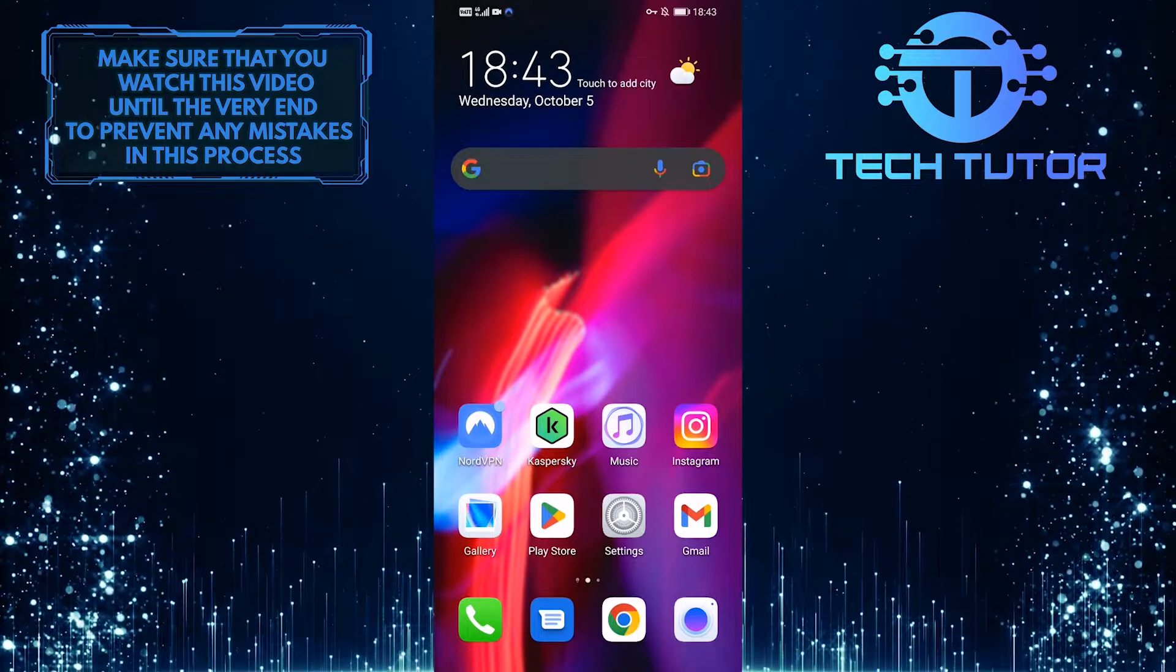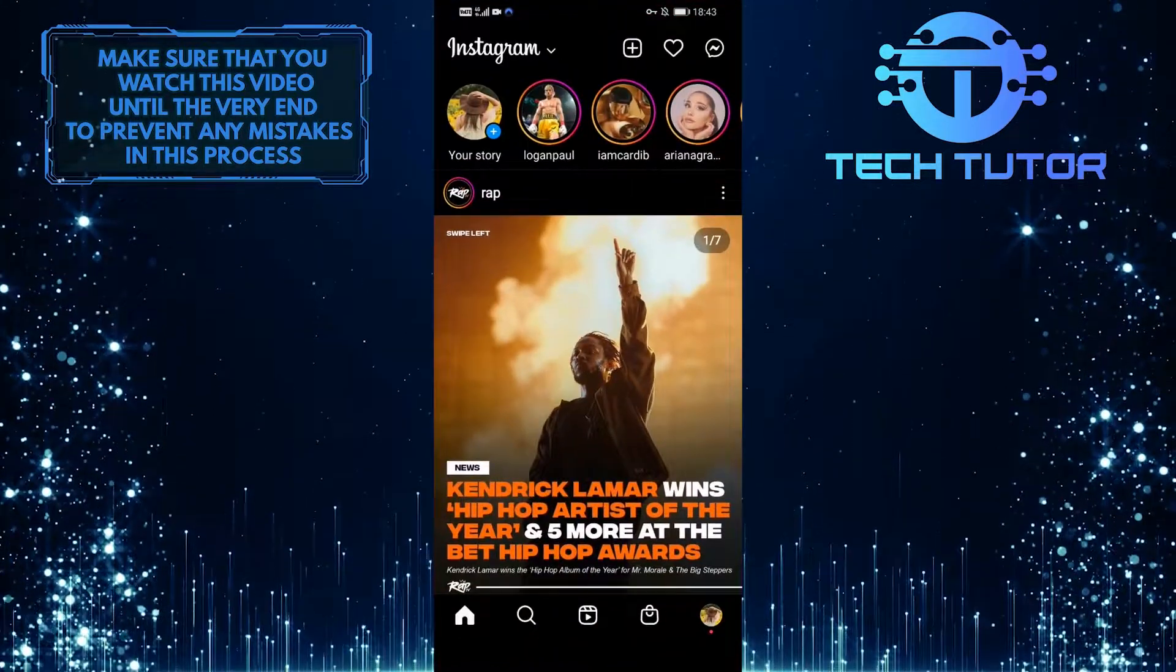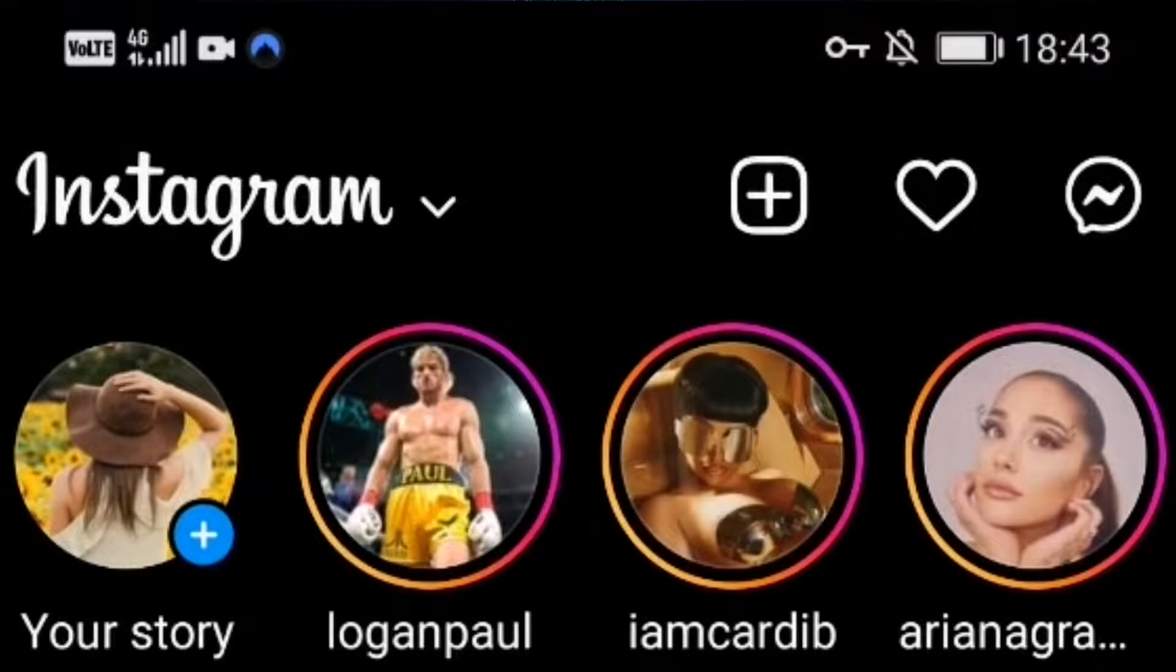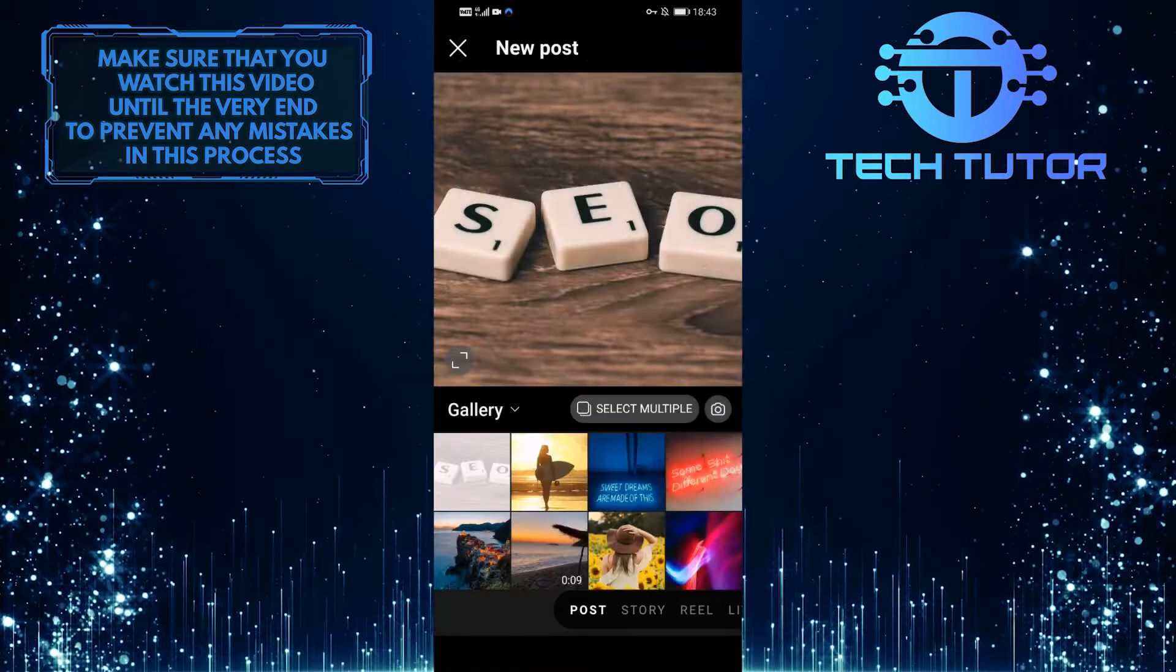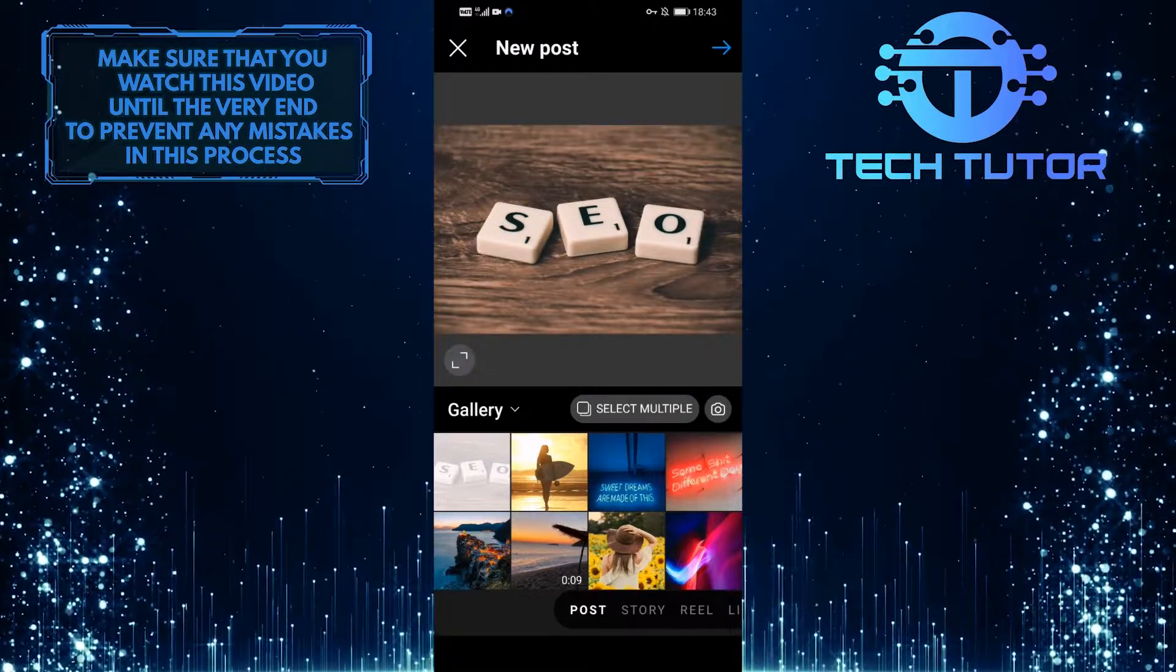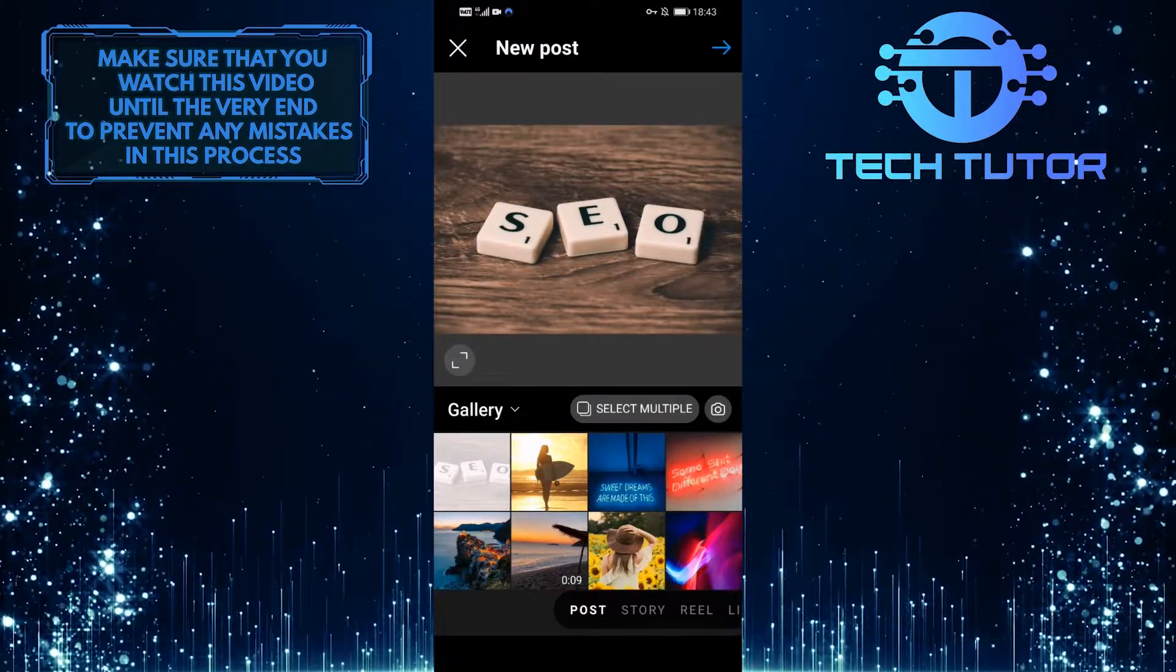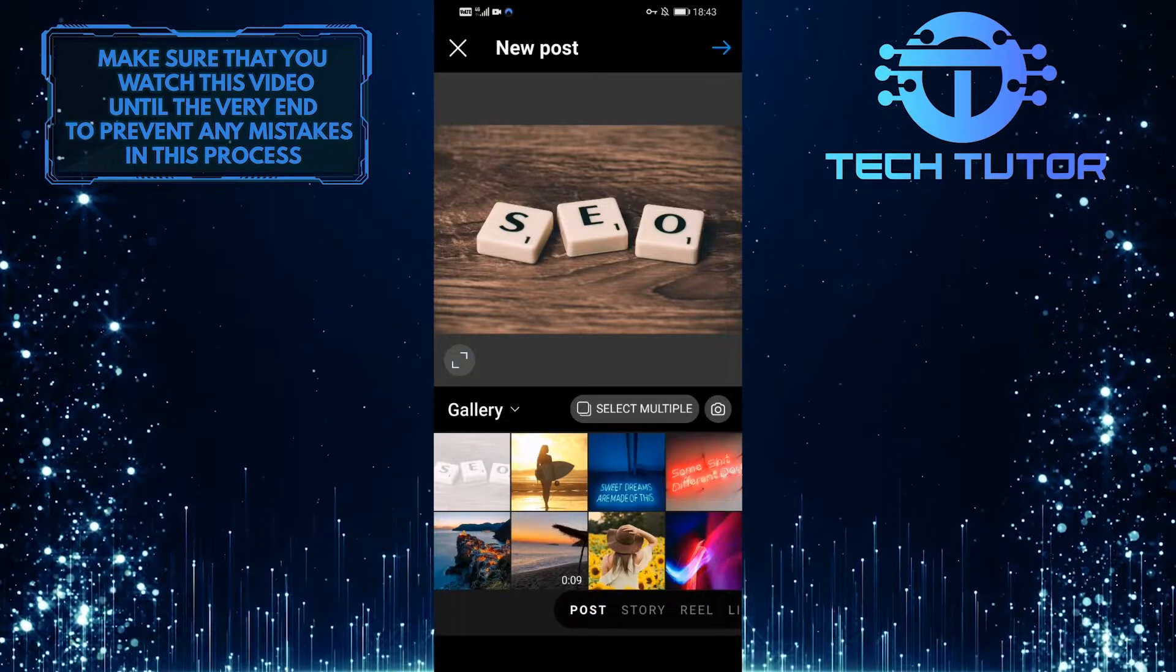First of all, let's open up the Instagram application and then tap on the plus icon at the top right of the screen to create a post as you normally do. For the purpose of this video, I'm simply going to select something random from the gallery.